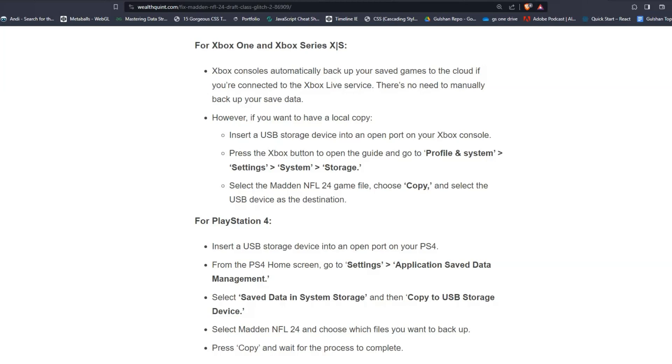However, if you want to have a local copy, then insert a USB storage device into an open port on your Xbox console. Then press the Xbox button to open the guide and go to Profile and System, Settings, then System and Storage. Select the Madden NFL 24 game file, choose Copy, and select the USB device as the destination.